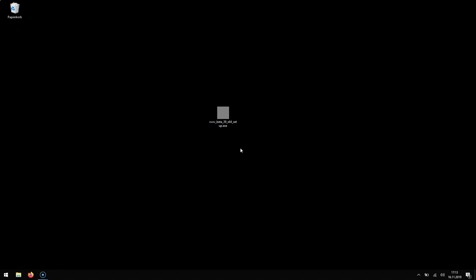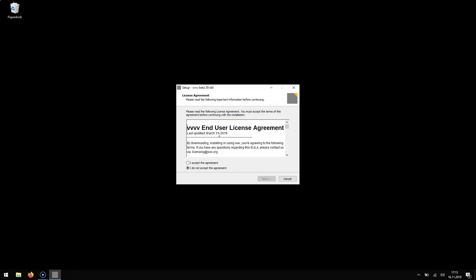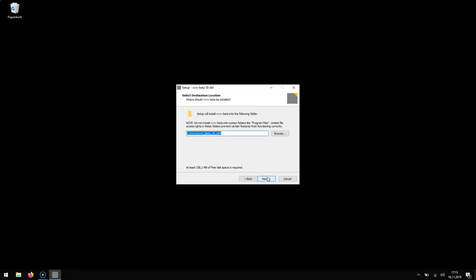VVVV beta 39 is out and in this video I'm going to show you what's new. First you will notice there is now an installer. So after downloading it really takes you only a few clicks to get up and running.